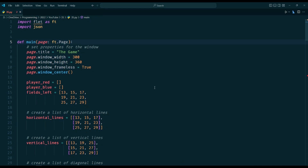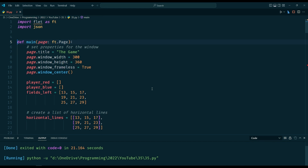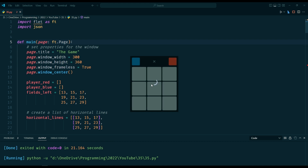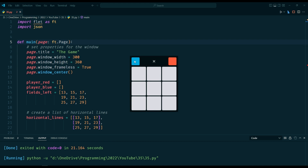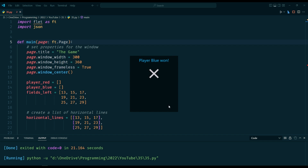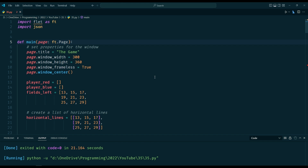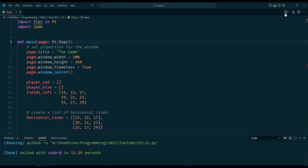In this episode, we will create a simple tic-tac-toe game using the Flet module. Players will have a choice of two colors, red and blue. The first player to make a line of three boxes vertically, horizontally, or diagonally will win the game.